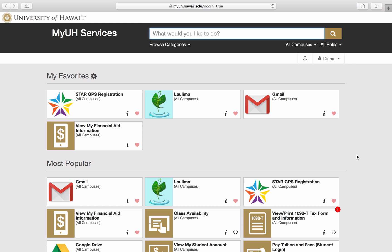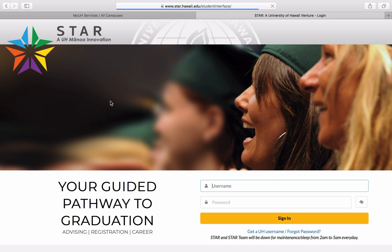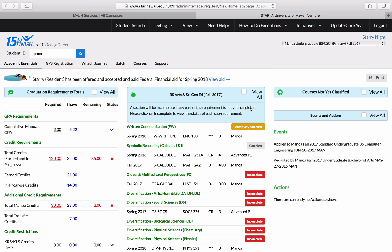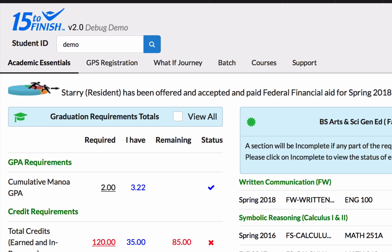First, we'll navigate to STAR by going to MyUH, logging in, and then clicking the STAR tile. Next, you'll log in to STAR. Once you've logged in, if you aren't automatically directed to the GPS Registration tab, then we'll need to click on it to get there. The tab is located right here.